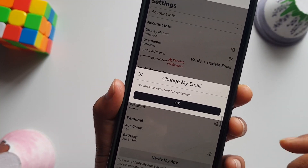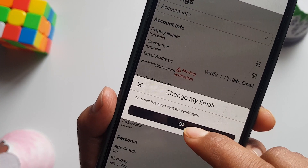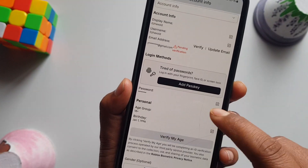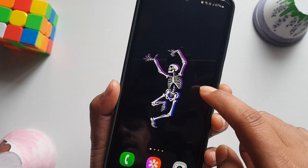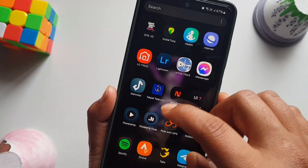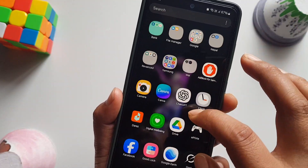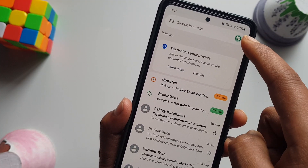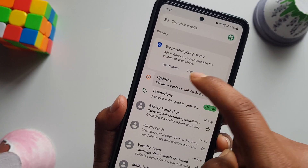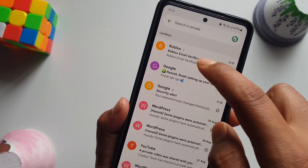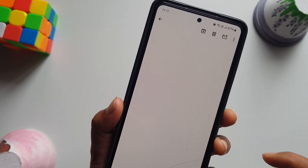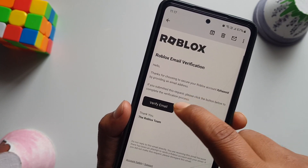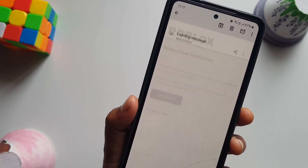This will send a verification code to your email address. Go to your Gmail or whatever email you used, and make sure you are switched to the same account. Then go to Updates, click on Roblox, and simply verify your email.